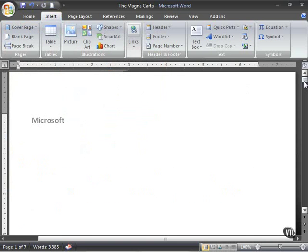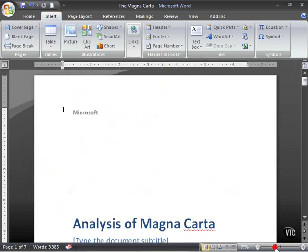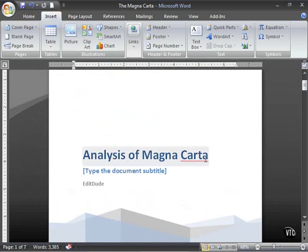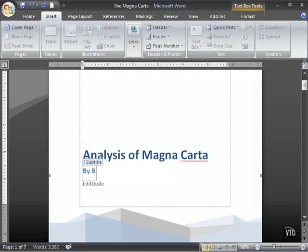So once again, as I zoom out here, I can add the title, Analysis of the Magna Carta, and the document subtitle. All I have to do is click and type by Brian.